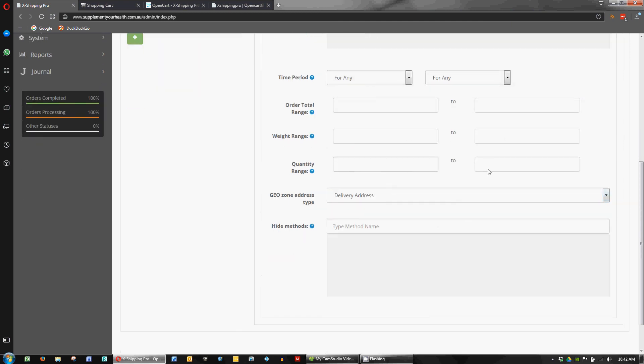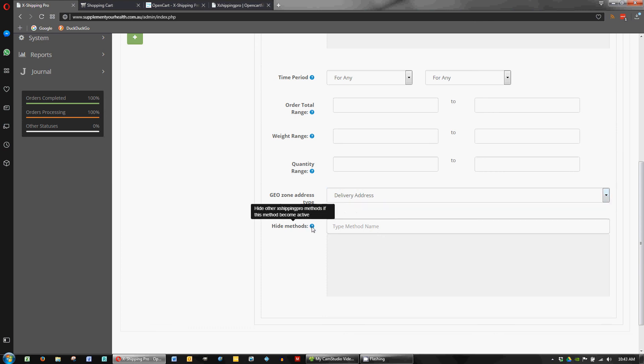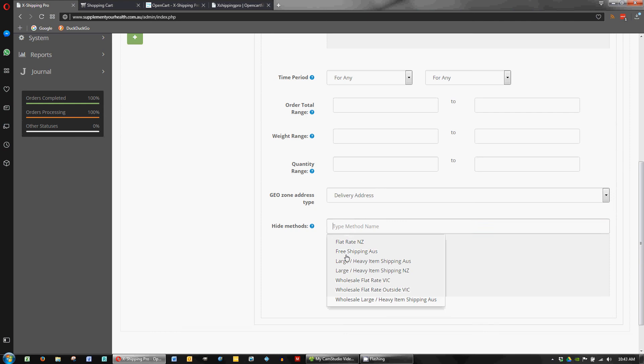This could be useful at some stage. And the way it's calculating is using the delivery address, which makes sense. And I think this is sort of like an older style way of doing things with this plugin that's probably been updated now. So we probably won't be using the hide methods here. We're sort of hiding them in another way using the group function, really. But if for some reason you wanted to hide other methods, this is a place that you could do it. You just click in and choose.